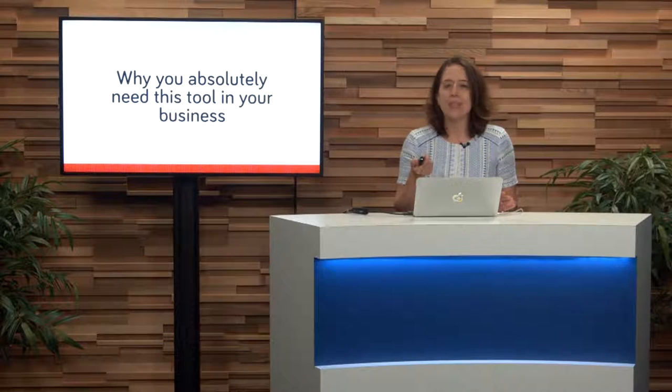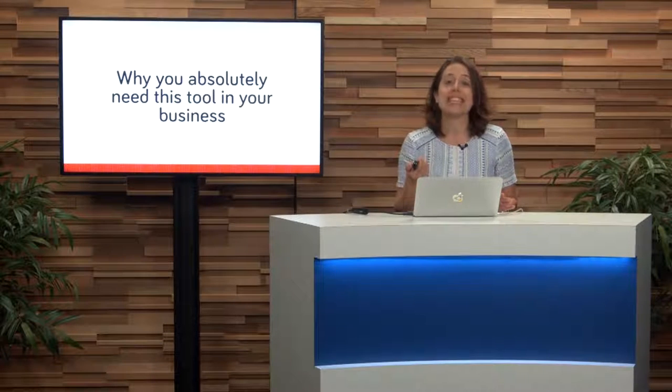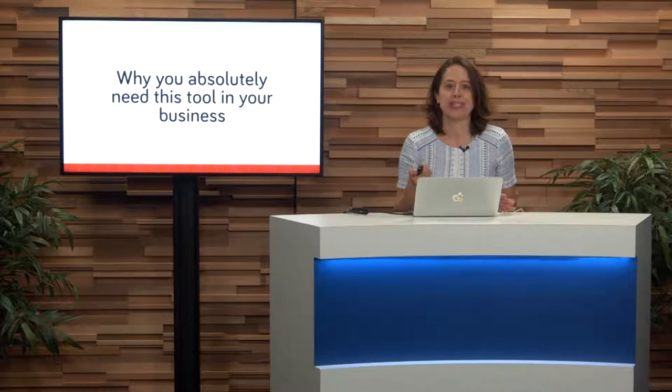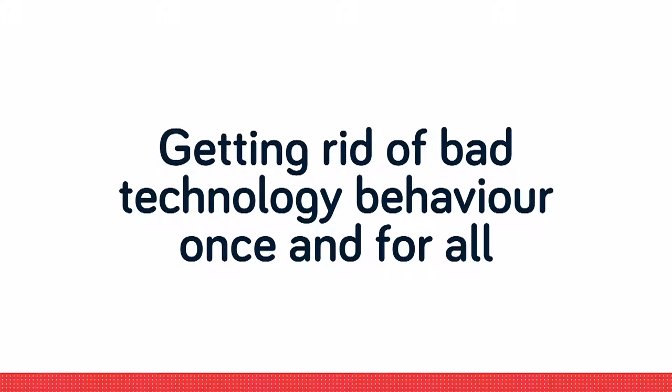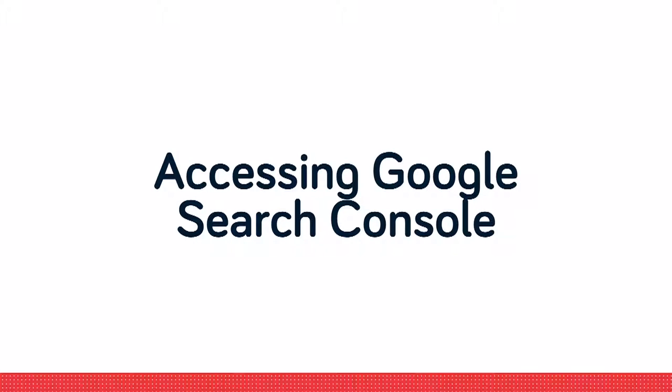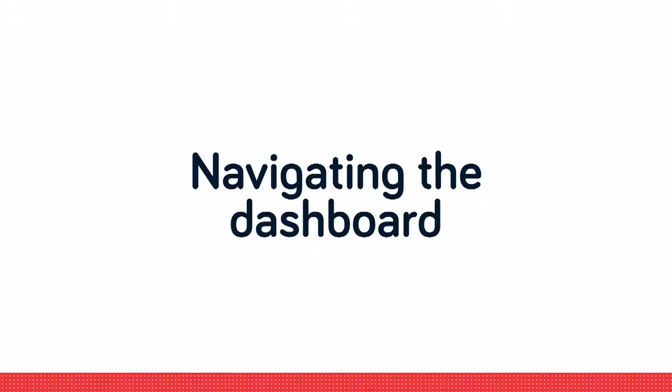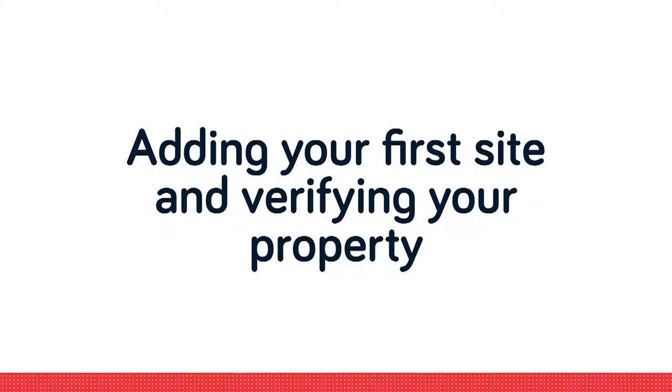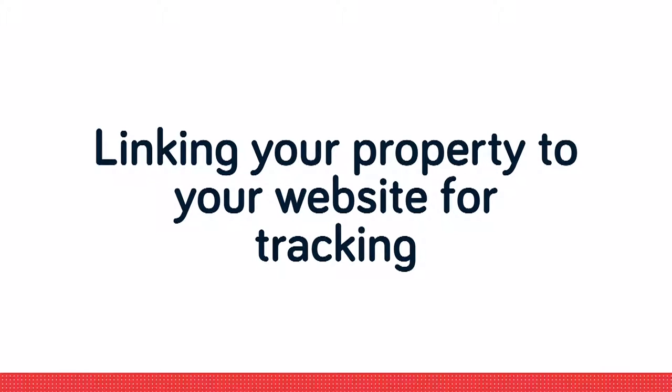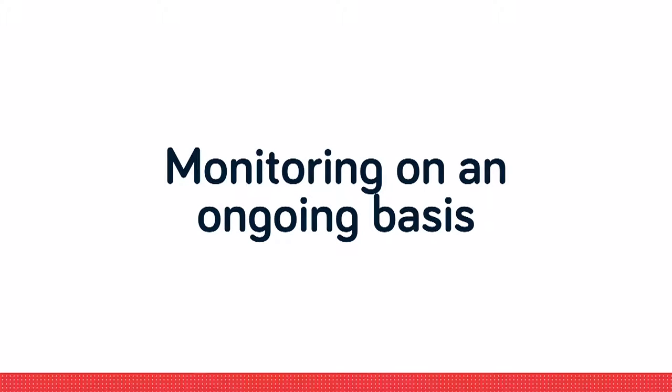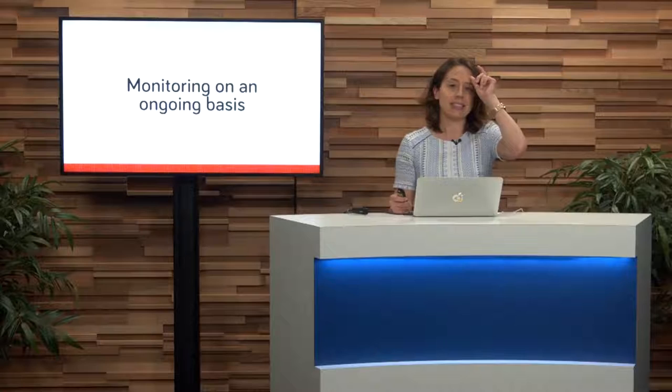Why you absolutely need to have this tool in your business. What your webmaster likely won't tell you. Getting rid of bad technology behavior once and for all. Accessing Google Search Console, navigating the dashboard, adding your first site and verifying your property, linking your property back to Google Analytics, linking your property to your website for tracking, and finally, monitoring on an ongoing basis.